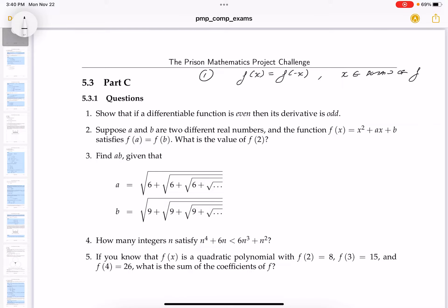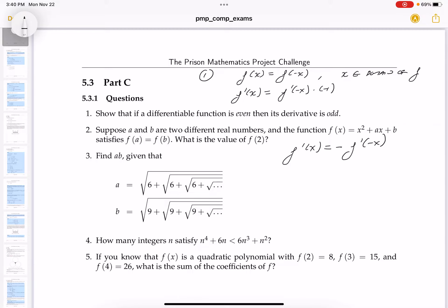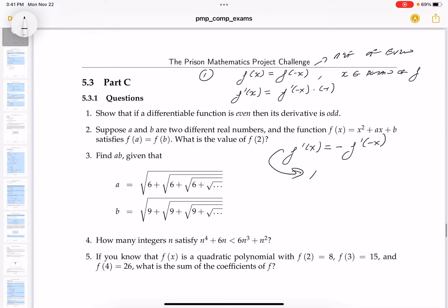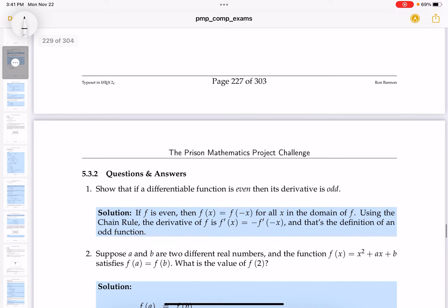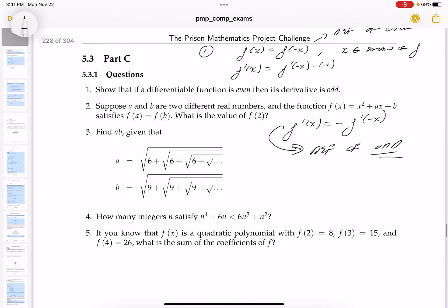Now we say show that it's differentiable. Let's write this down: f'(x) equals f'(-x) times the derivative of the inside, which is -1. So I know that f'(x) is equal to the opposite of f'(-x). It says show that if a differentiable function is even, its derivative is odd — and this is the definition of odd. The key confirms: using the chain rule, f'(x) = -f'(-x), which is the definition of an odd function.